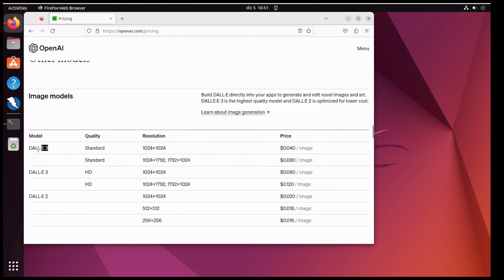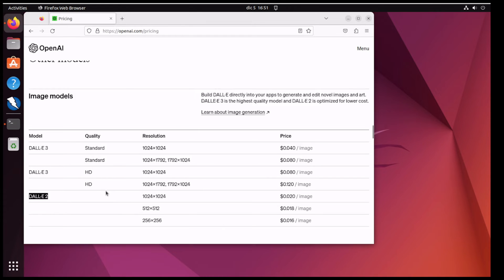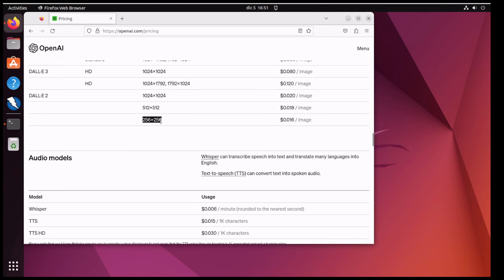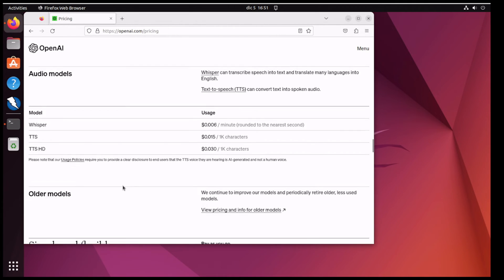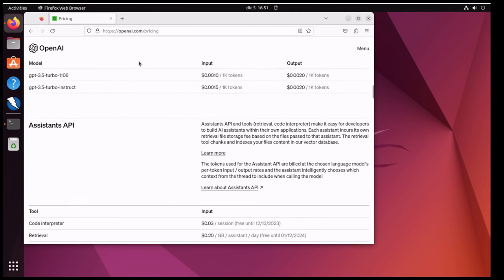The DALL-E 3 model is quite good because it allows you to pull pictures down, but it gets quite expensive — like 8 cents per image for a standard one and 12 cents for some of the HD ones. DALL-E 2 image quality is not as good — it's nowhere near as good — but it's much cheaper, only 1.6 cents per image for the cheapest one. It's really good for testing. If you're building some code and you want to test it out, it's great because it's really cheap. There are also audio models — text-to-speech and speech-to-text — but we're just not interested in that for now.